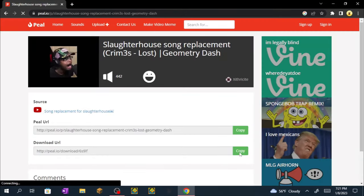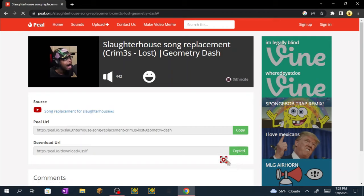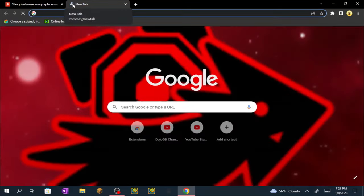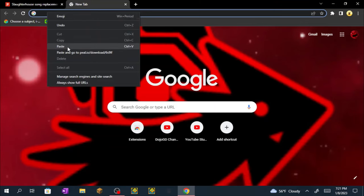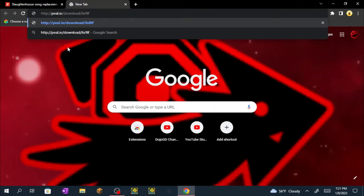Now you want to click copy. You know if it's copied if it says copied right there. Now right click, click paste or ctrl+v, now click enter.